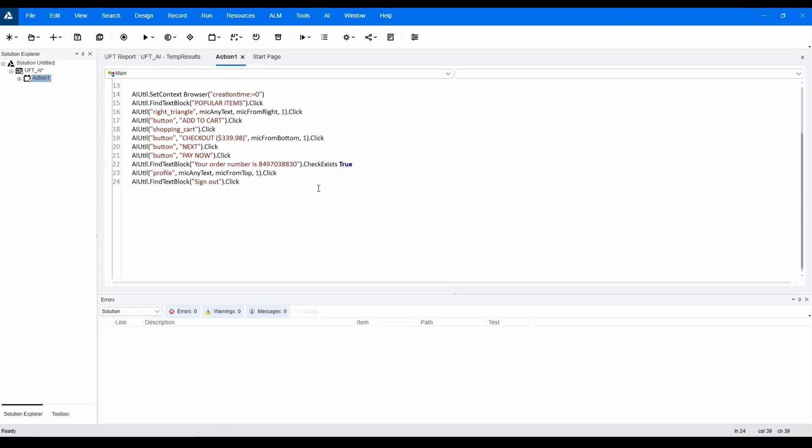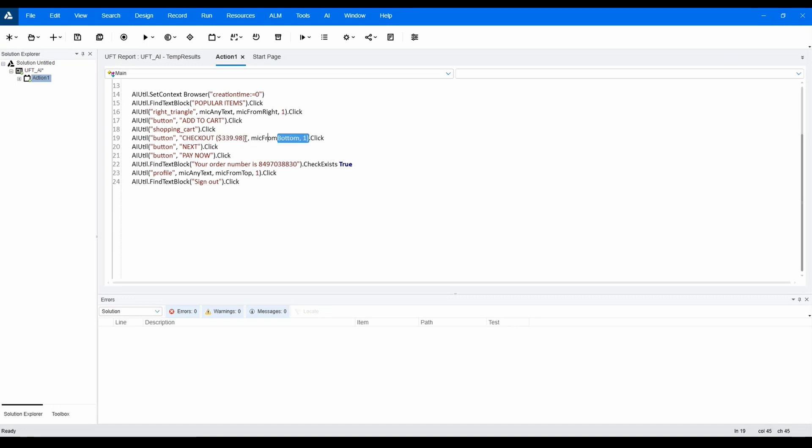From here, we're going to make one update. Since we'll have different scenarios with different products, and thus different prices, let's modify our step for selecting the checkout so that the checkout button can be selected regardless of the price that's associated with it. In this case, we'll allow AI to find this object by text.